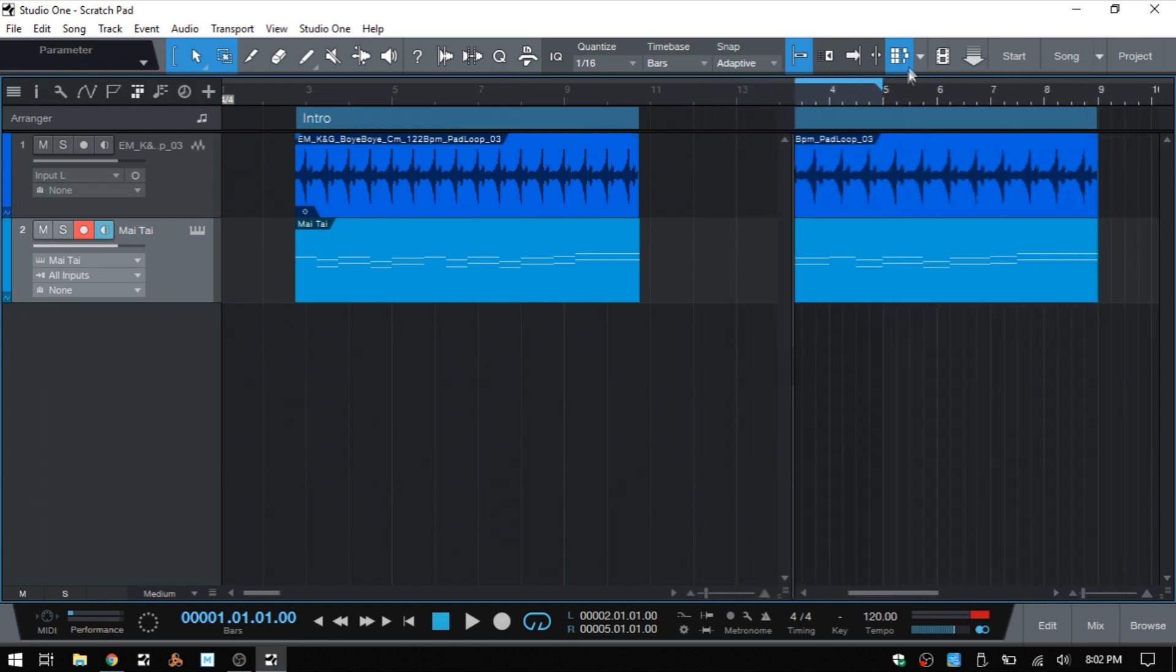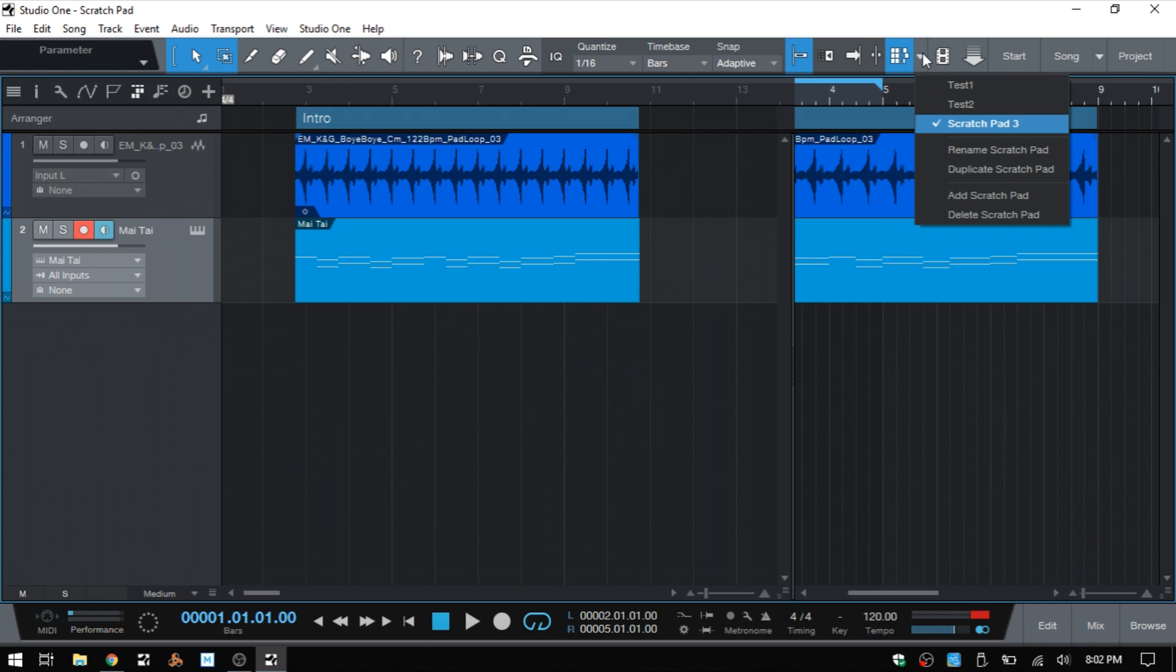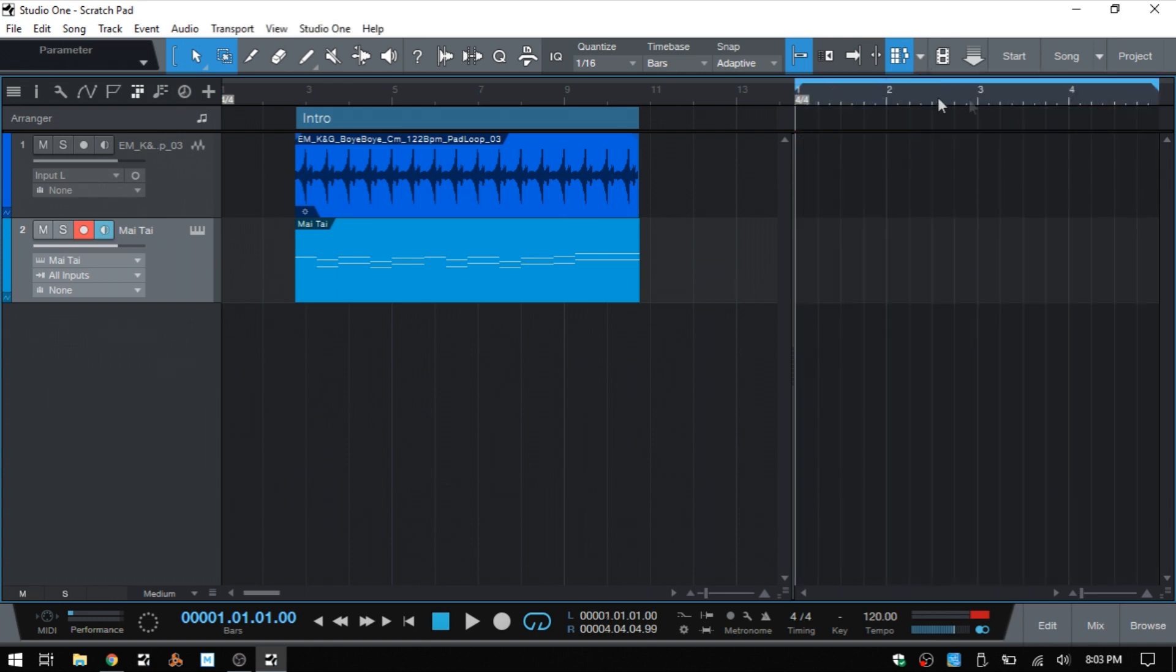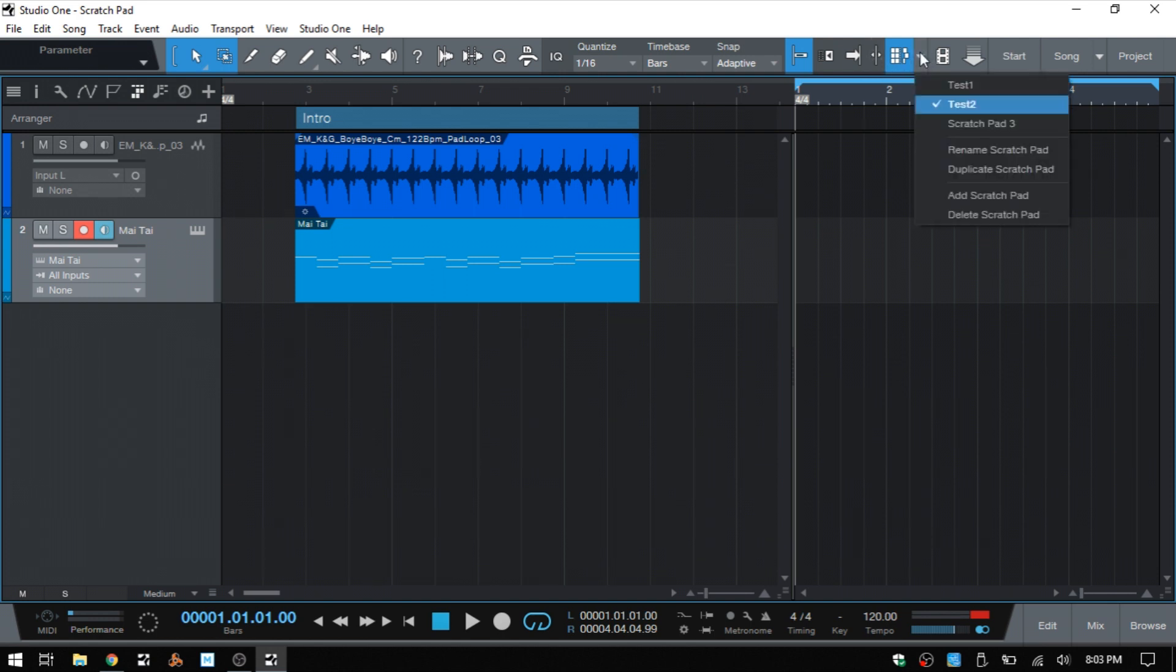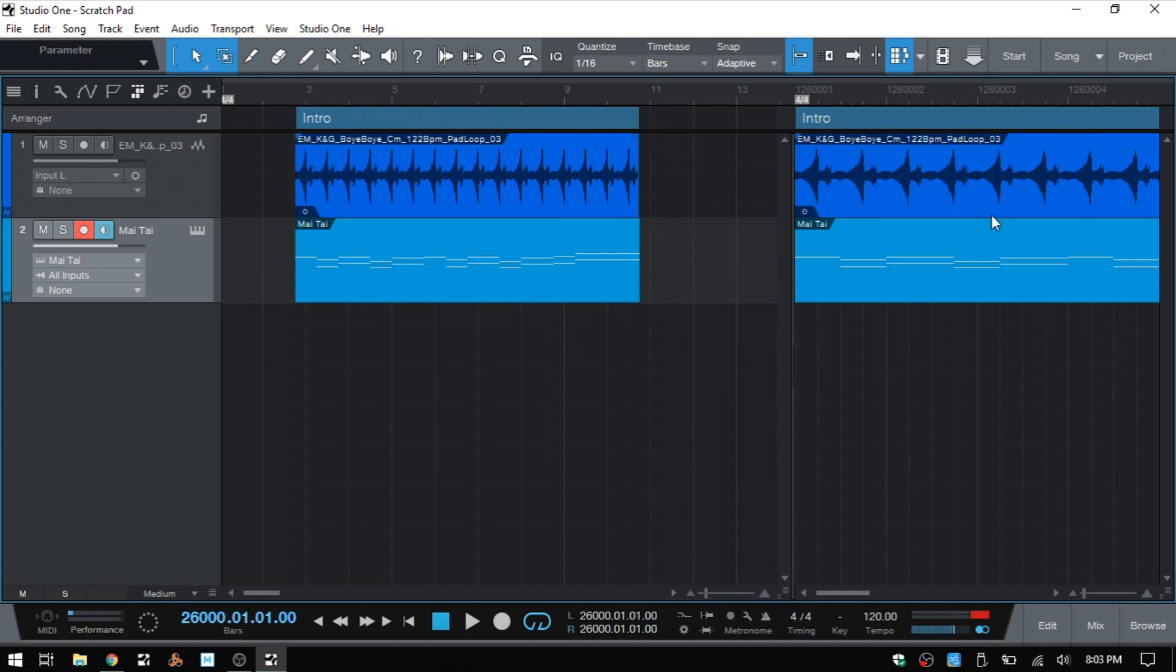Now, if we'd like to remove one of these pads that we've added, then we would just be sure that we have it selected, come back up to the triangle and then delete scratchpad.